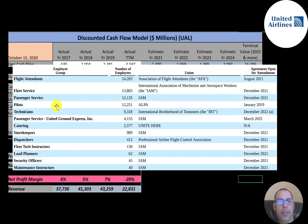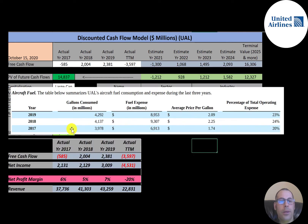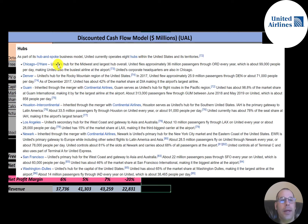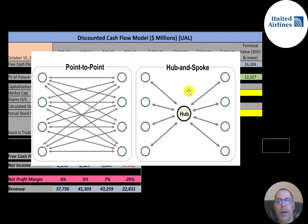In 2017 the company used 4 billion gallons of fuel, spending $6.9 billion — $1.74 per gallon. In 2018 they spent $2.25 per gallon, and in 2019 they spent $2.09 per gallon using 4.3 billion gallons. The company has eight hubs in the United States: Chicago O'Hare, Denver, Guam, Houston, LA, Newark, San Francisco, and Washington.